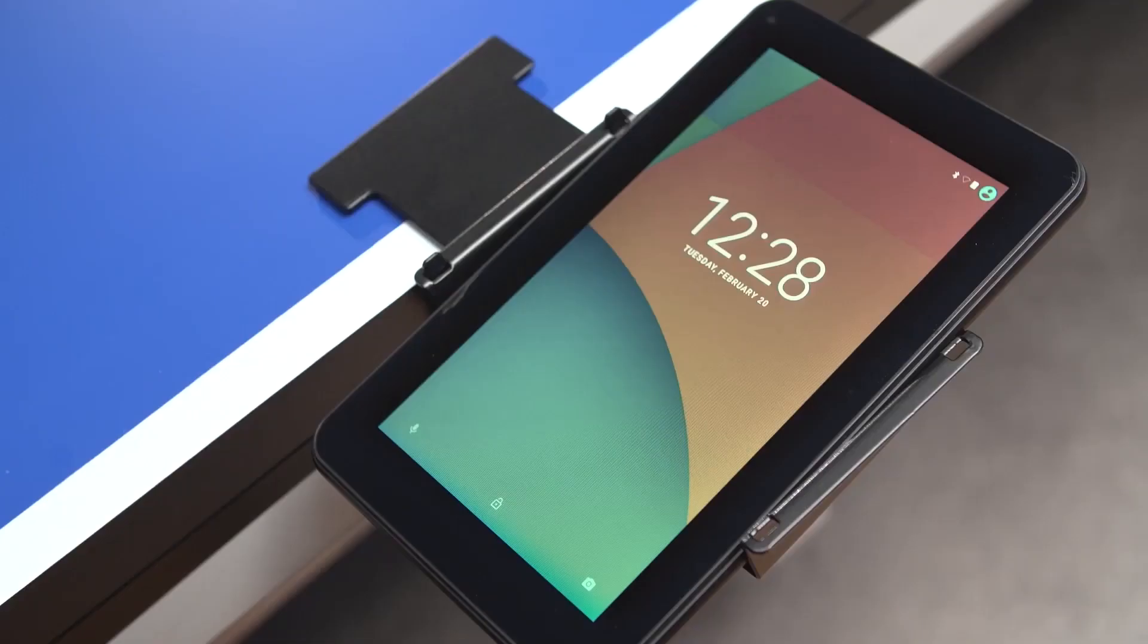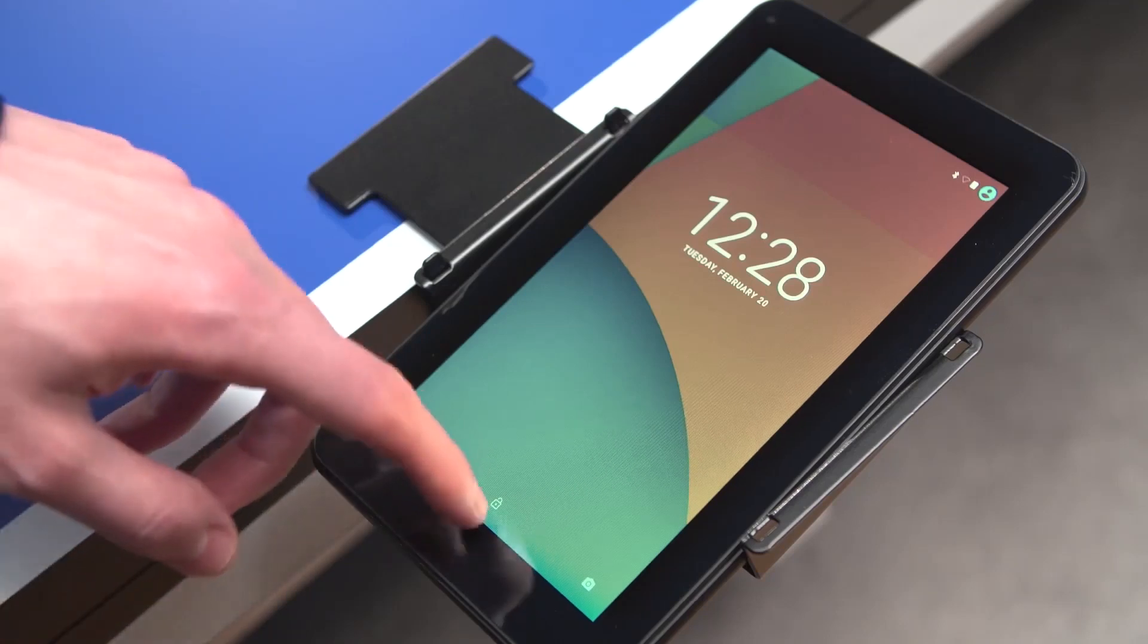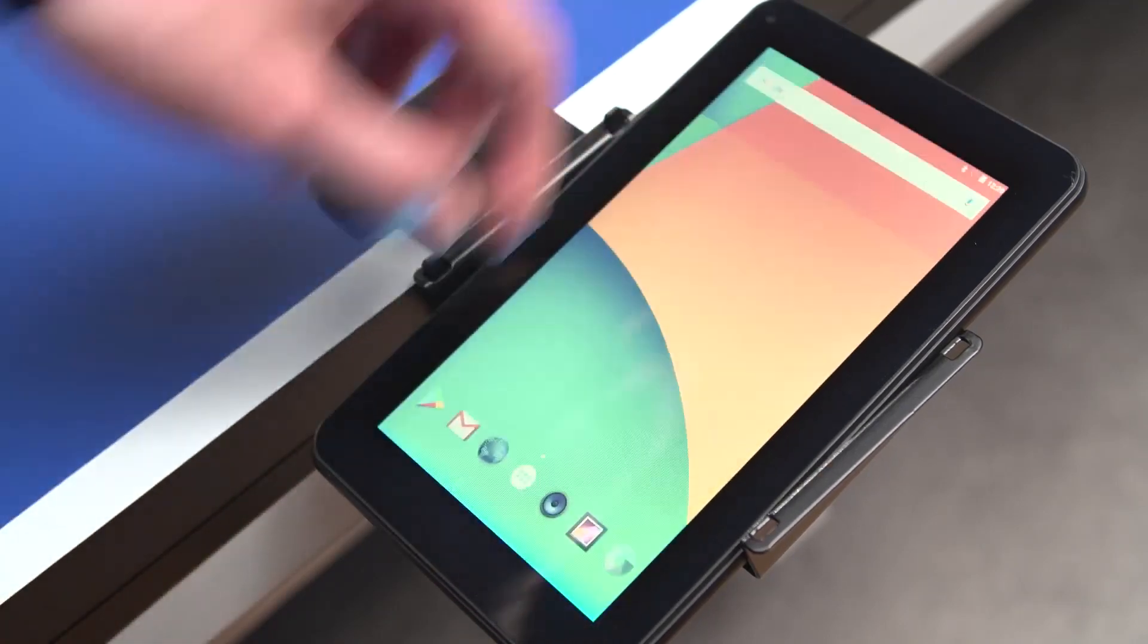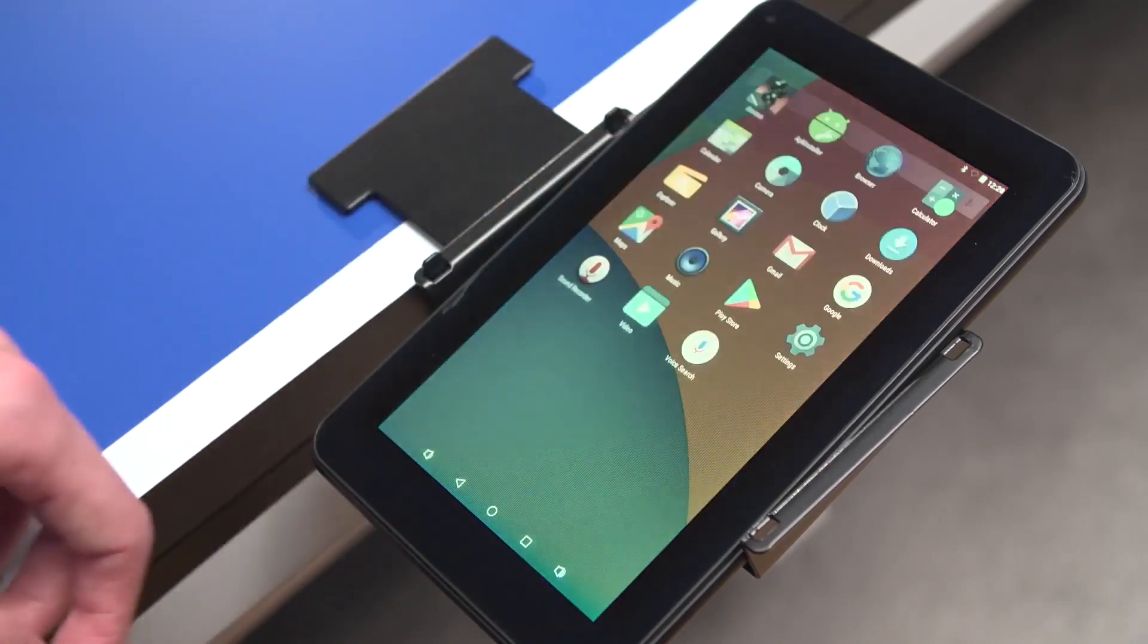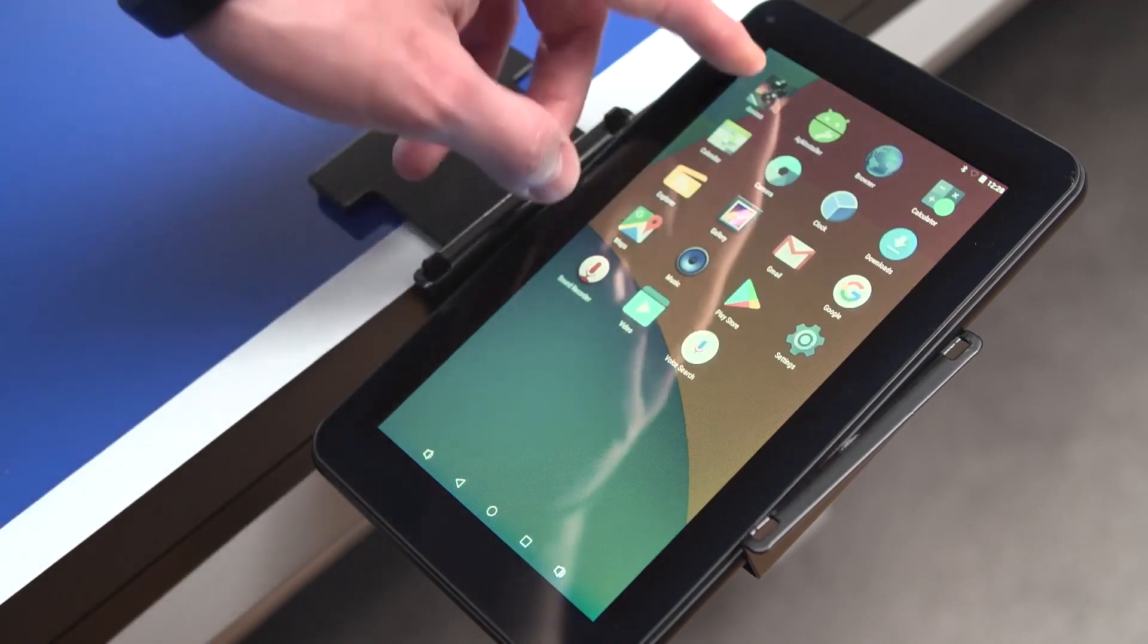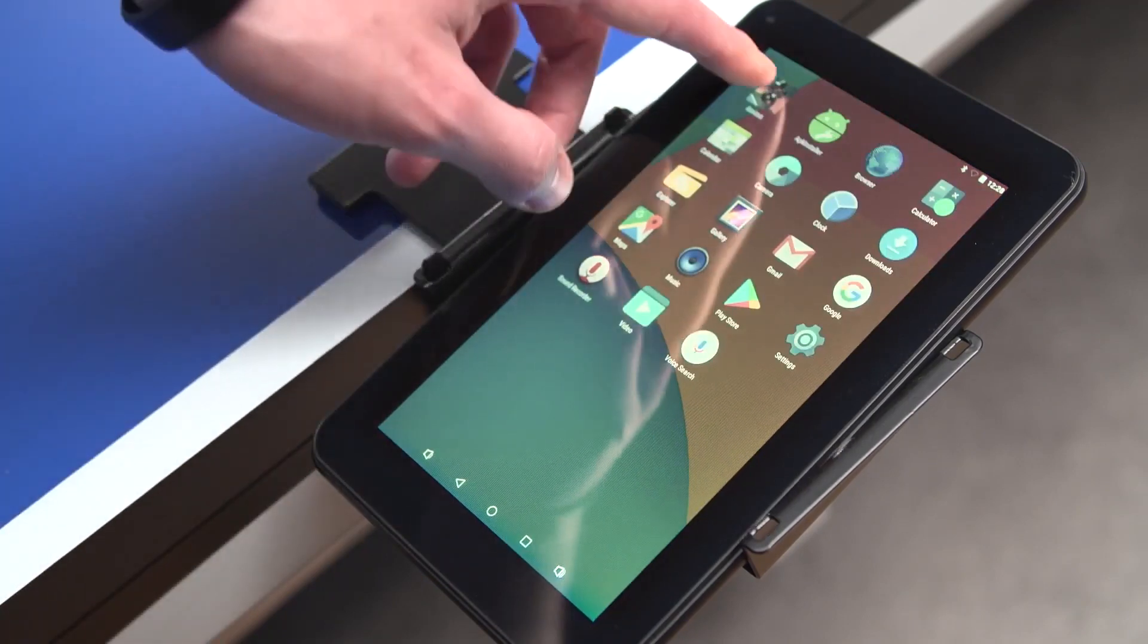Swipe up to unlock the tablet and press the menu icon. In the menu, select the Amicus app to start it.